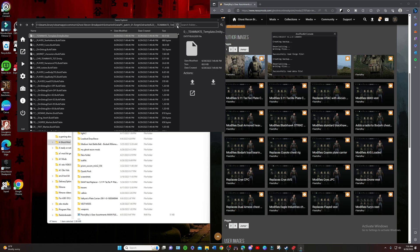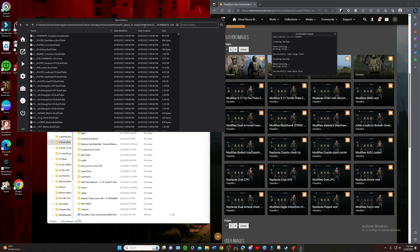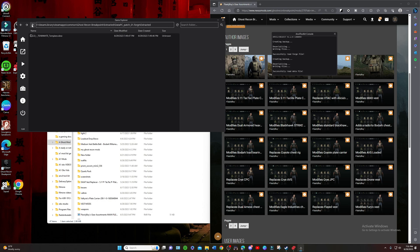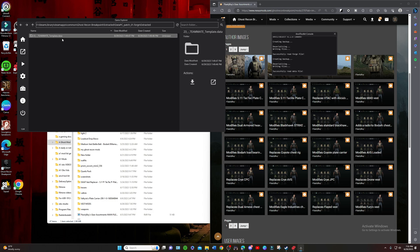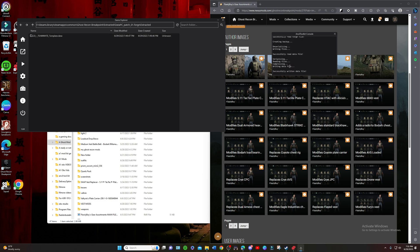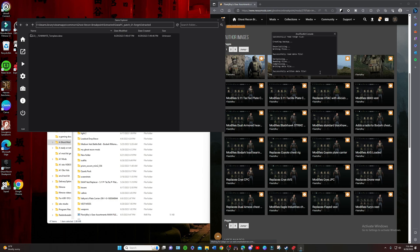We're going to hit refresh right here. Once that refreshes, we're going to back out of it. Then you're going to right click once you back out. You see this Teammate Template Data? Right click and repack it.